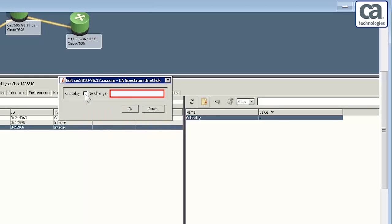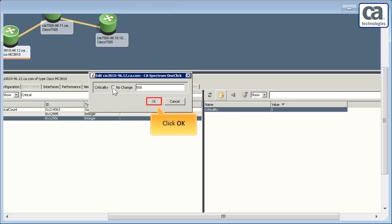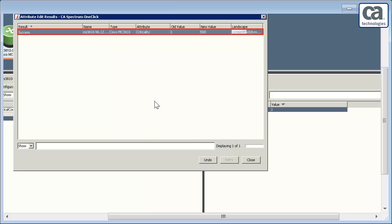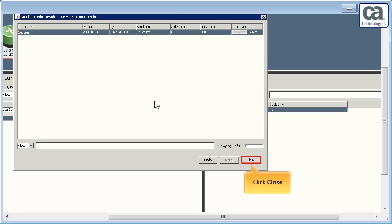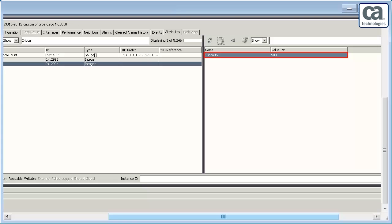Give the value of criticality of the device. The value should be such that the outage is listed among the top impacting outages list, say 500. Click OK. Once done, the Attribute Edit Results window displays the result. Click Close. Now, observe the value of the criticality of the attribute of the device is changed to 500.